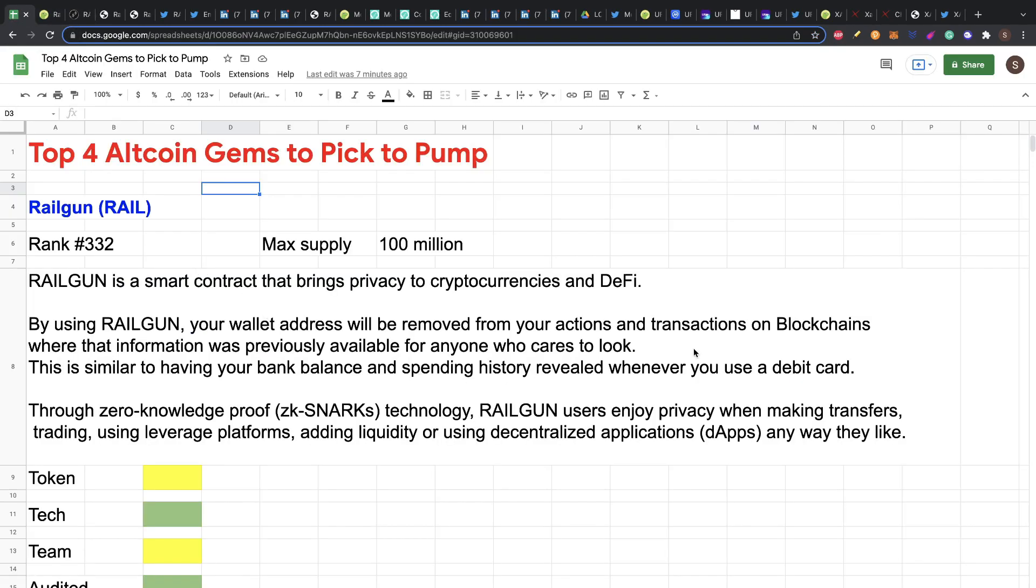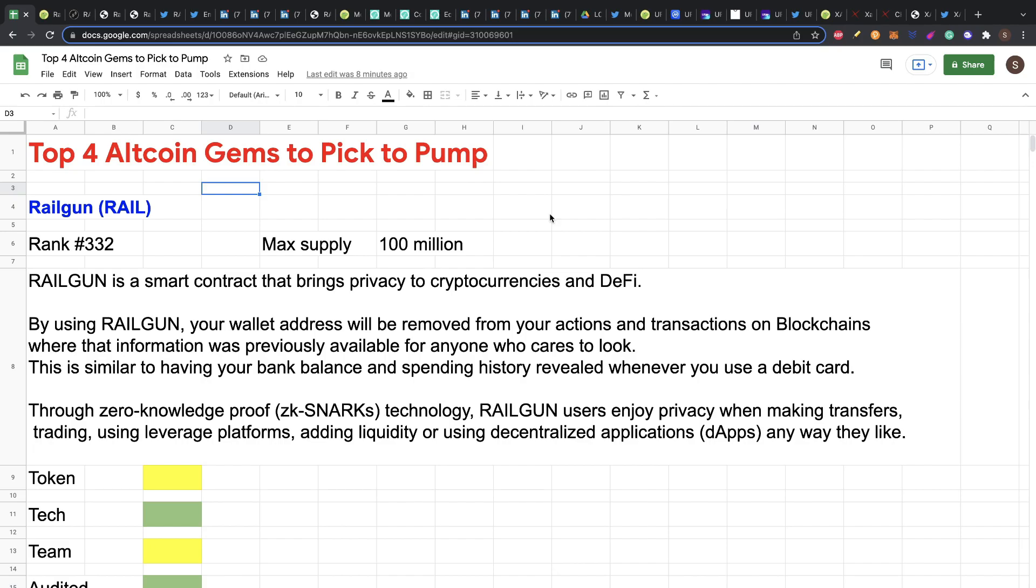Railgun is a smart contract that brings privacy to cryptocurrencies and DeFi. By using Railgun, your wallet address will be removed from your actions and transactions on blockchain, where that information was previously available for anyone who cares to look. This is similar to having your bank balance and spending history revealed whenever you use a debit card. Through zero knowledge proofs, ZK-SNARKs, maybe you're familiar with that terminology for protocols of blockchain. Railgun users enjoy privacy when making transfers, trading, using leverage platforms, adding liquidity or using decentralized applications, dapps, any way they like.